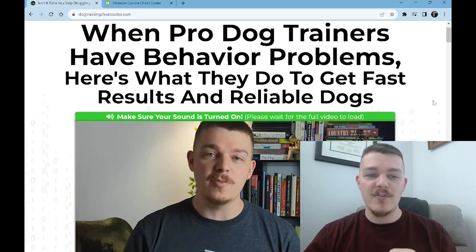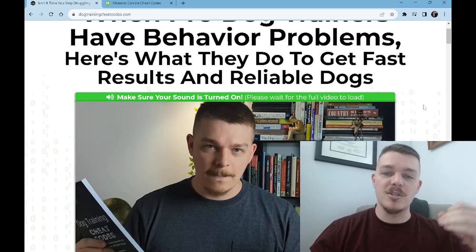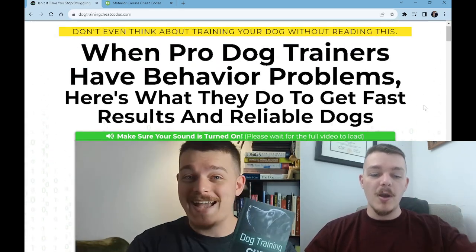The headline reads: 'Don't even think about training your dog without reading this — when pro dog trainers have behavior problems, here's what they do to get fast results and a reliable dog.' I'm targeting the person specifically interested in solving behavior problems who wants fast results. And I'm saying this book has the secrets that professional dog trainers use. I made that funnel, done different iterations over the years, but it just sits by itself — I never touch it. I know it converts at a good number.